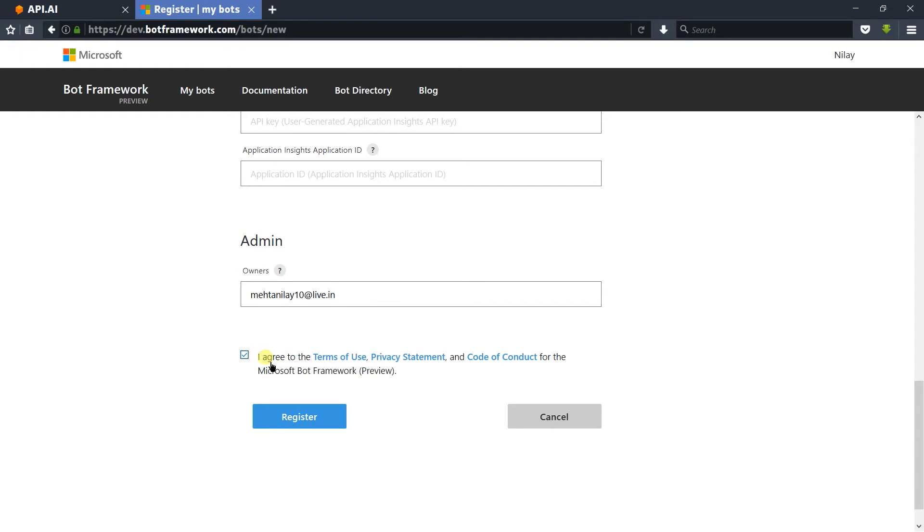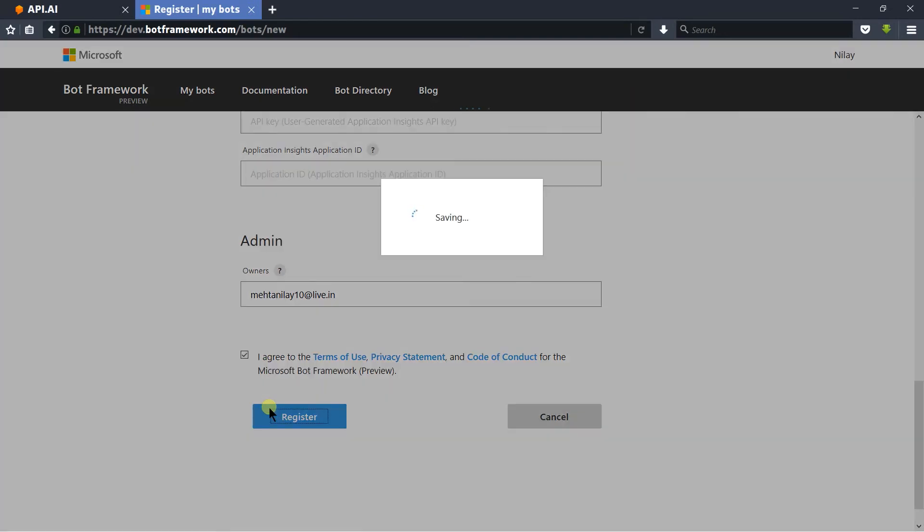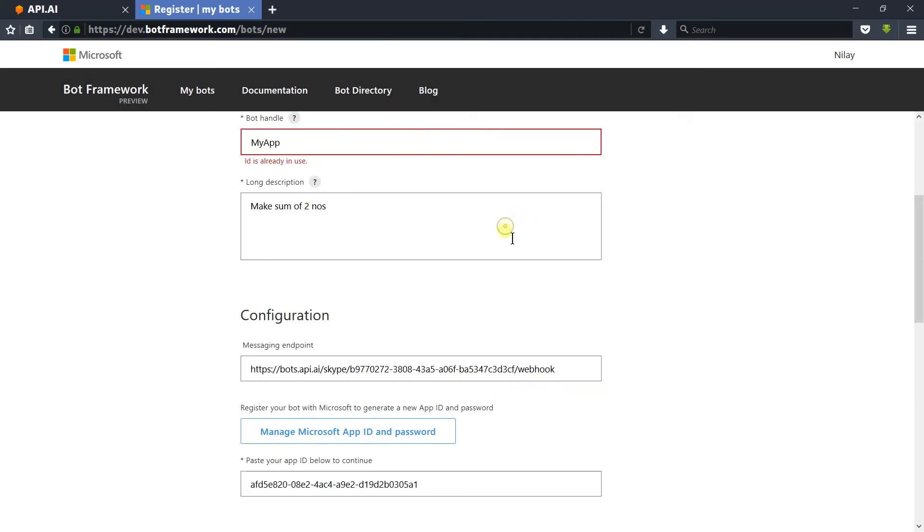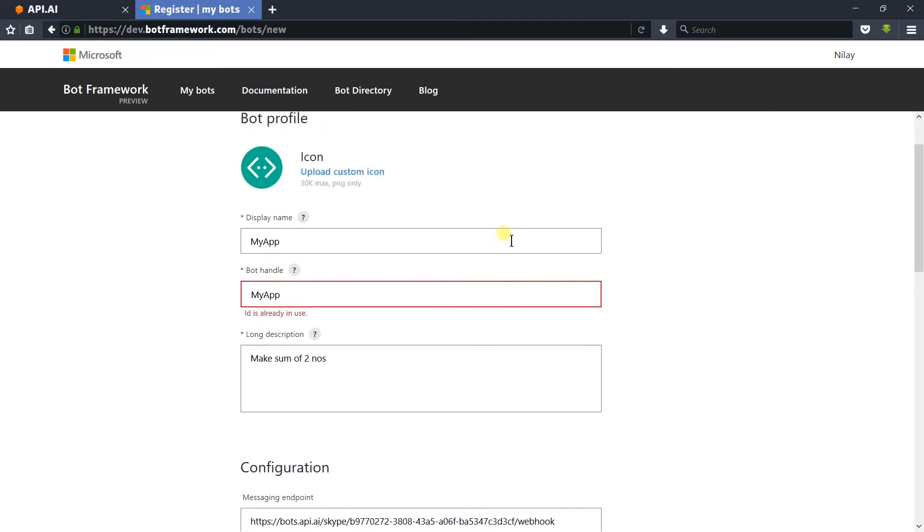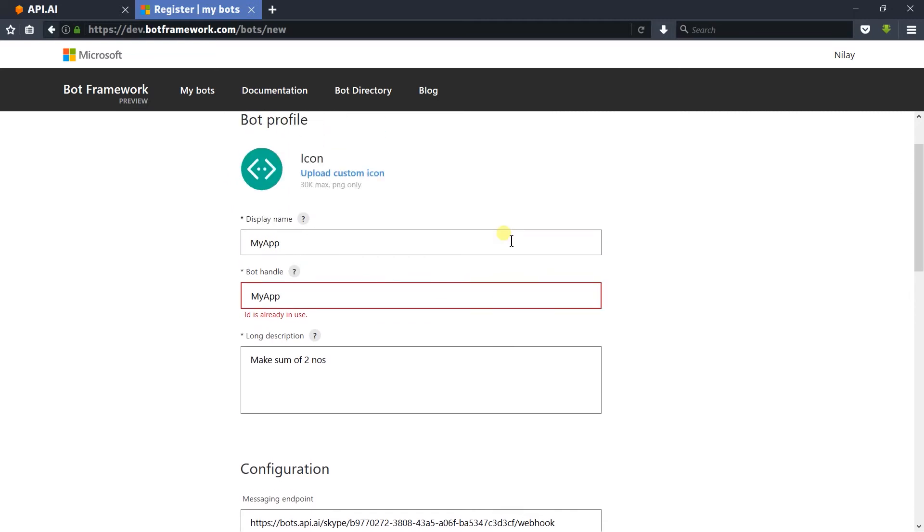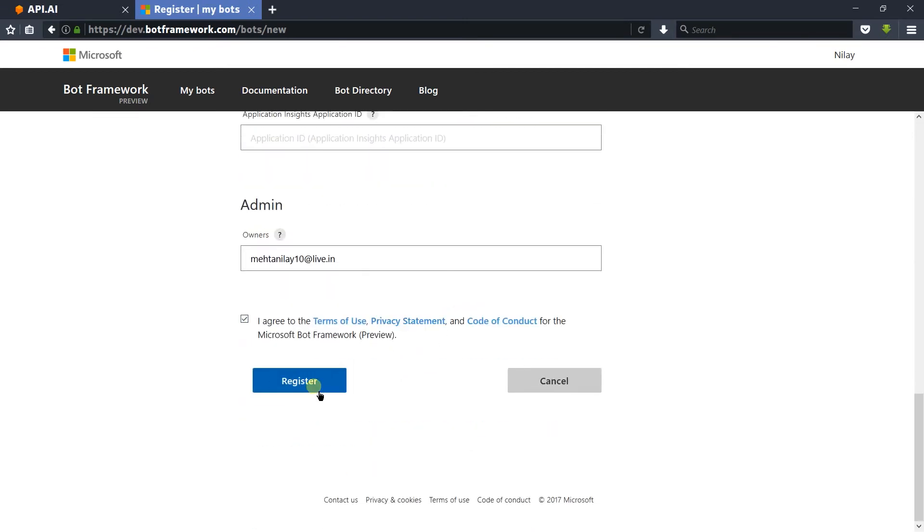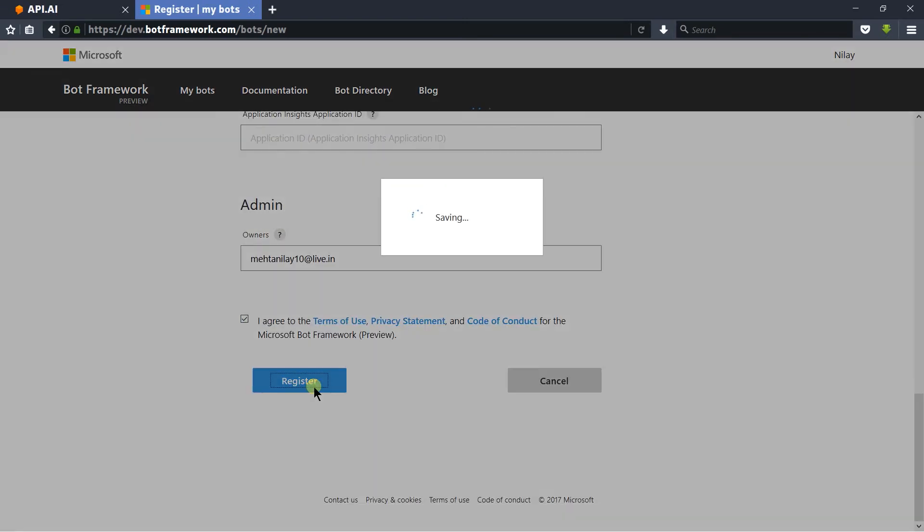Click on the register button. The bot handler is already taken, so we need to change the name. I am going to write 'my app for sum' and click on the register button. Our bot is created.